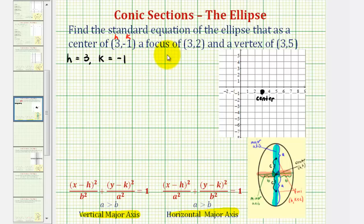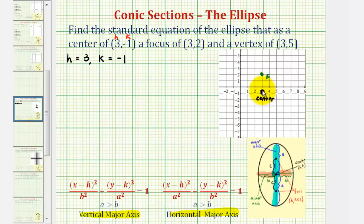Next, we're told a focus has coordinates three, two, which would be here. We should recognize that if one focus is three units above the center, then there must be another focus three units below the center, which would be this point here.